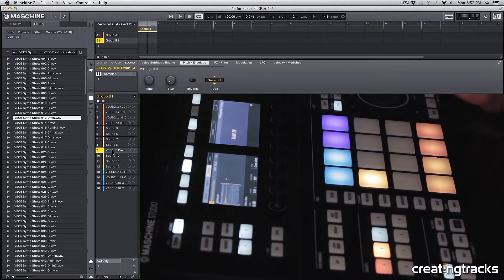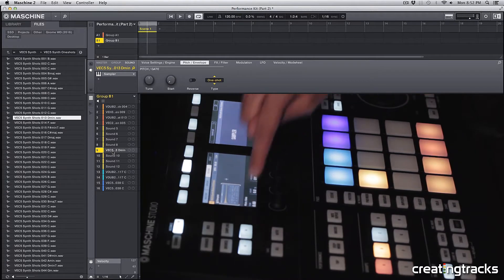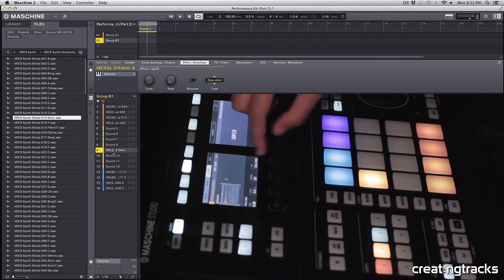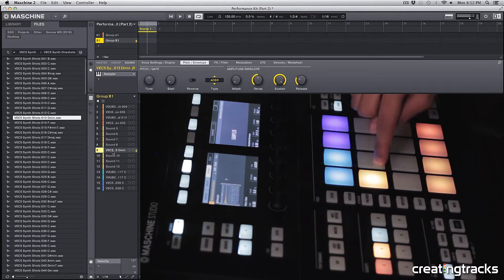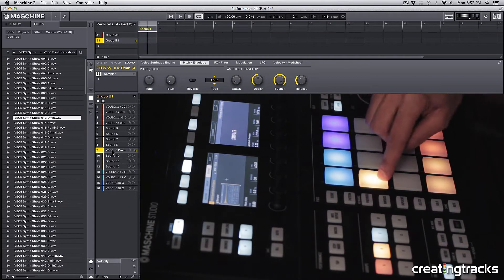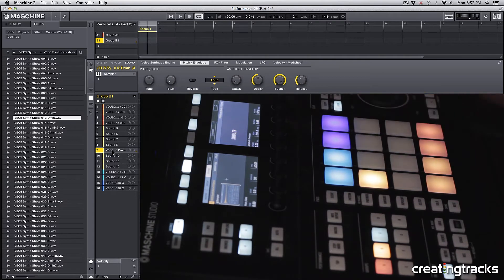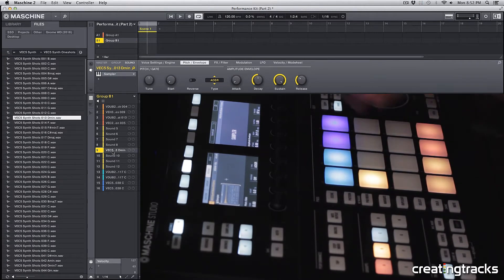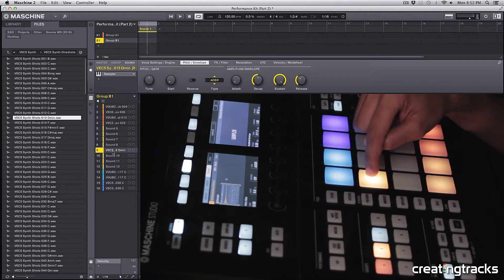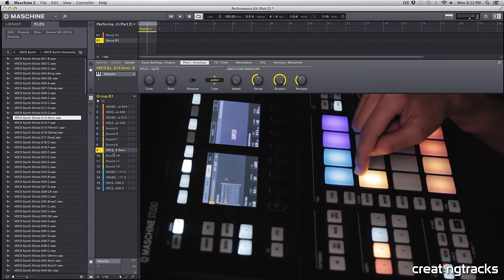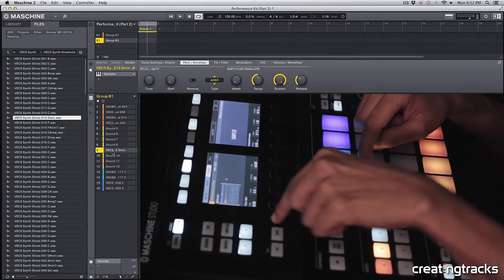And now let's navigate to our pitch gate and change it from one shot to ADSR, bring down the release, and then turn the volume down for the sound. Alright, so here we have a C bass note and a D minor chord, so let's tune this down by two half steps to make it a C minor.